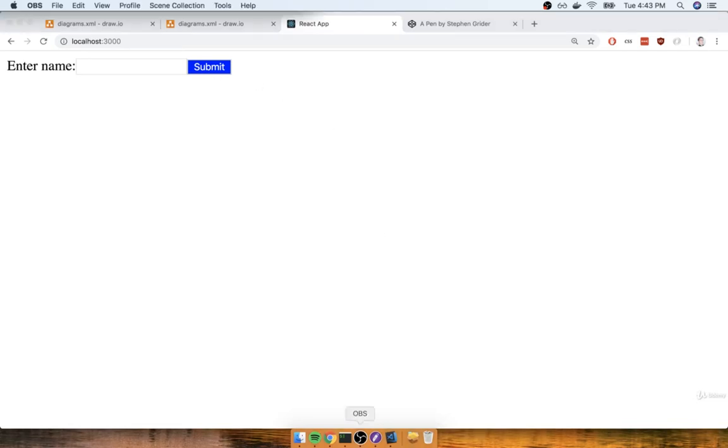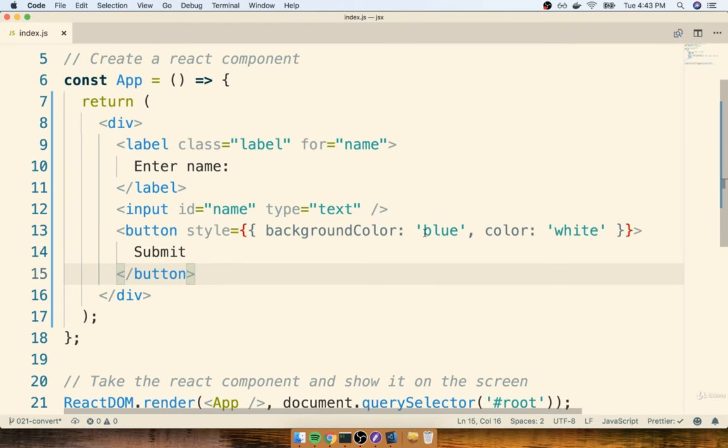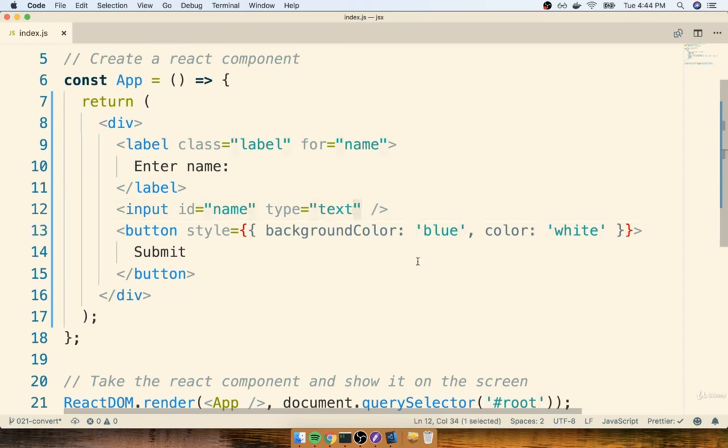Now one thing I want to address very quickly. You might have noticed that for these values right here of blue and white, I used single quotes, whereas for all the JSX, I use double quotes instead. So this is a little bit of community convention.